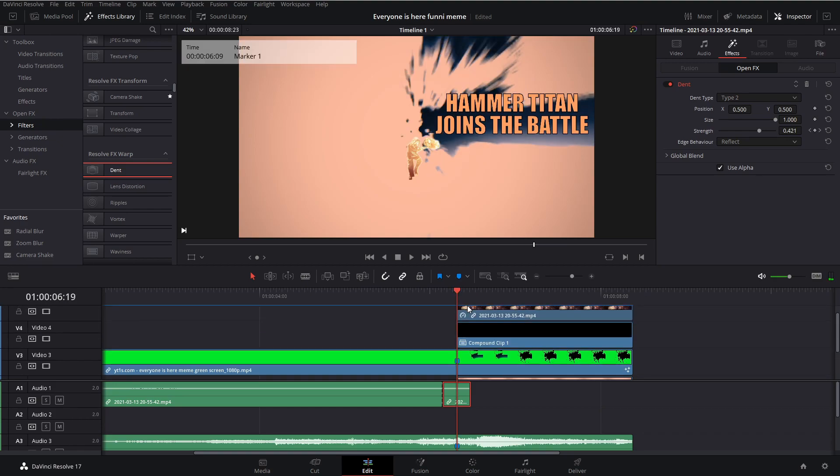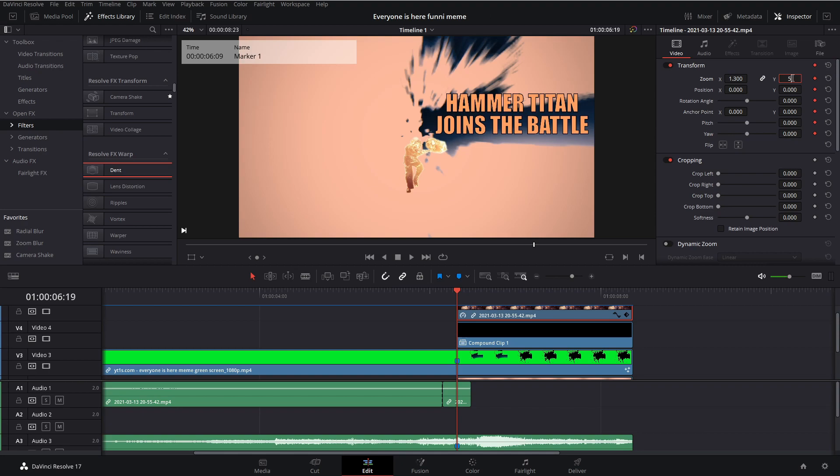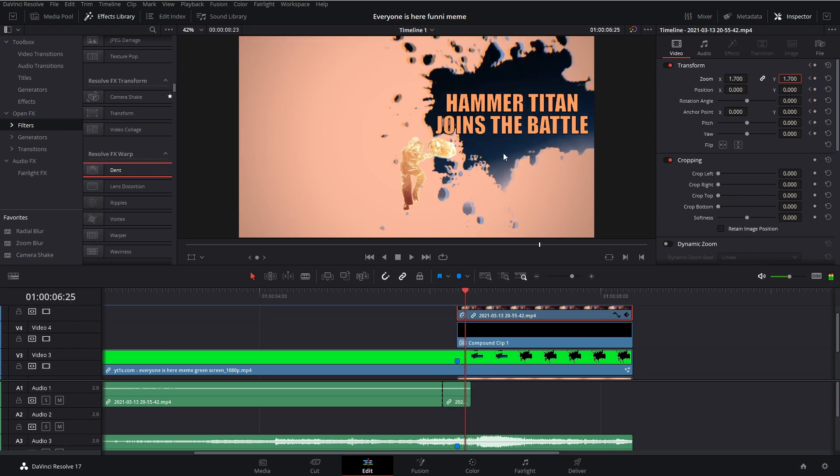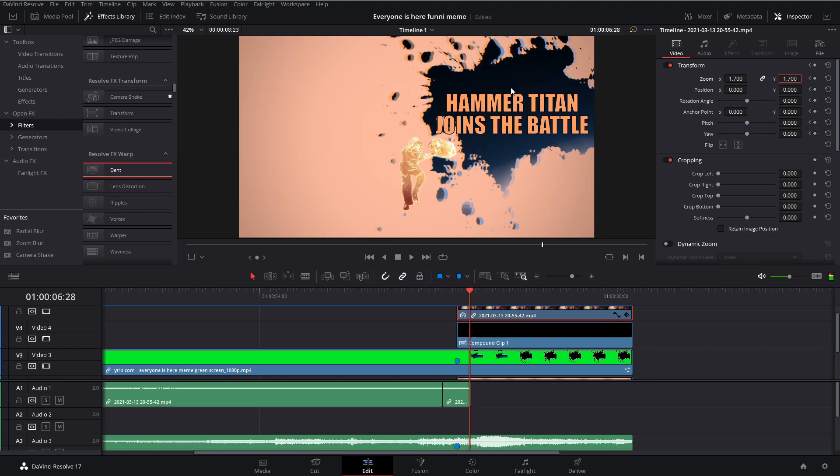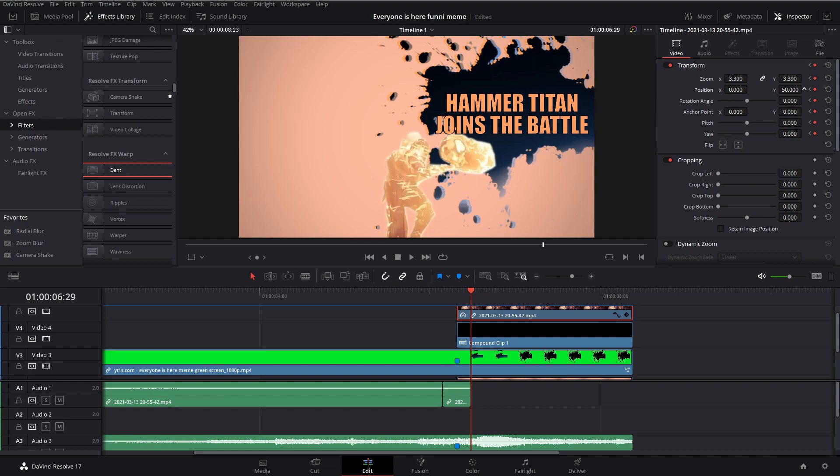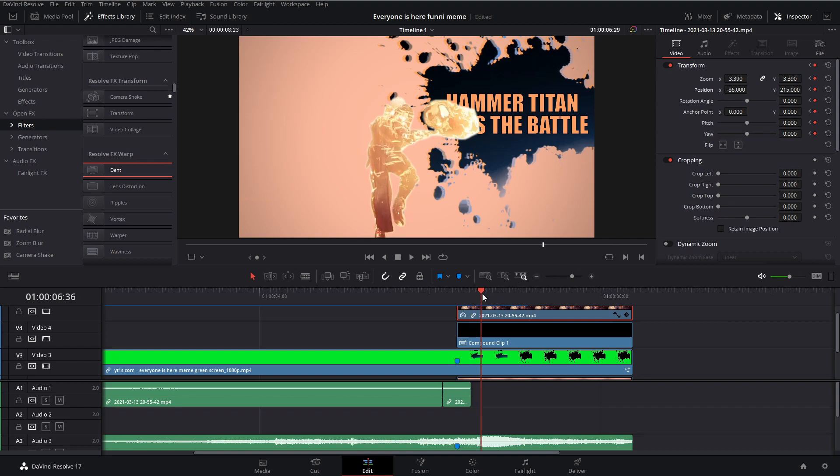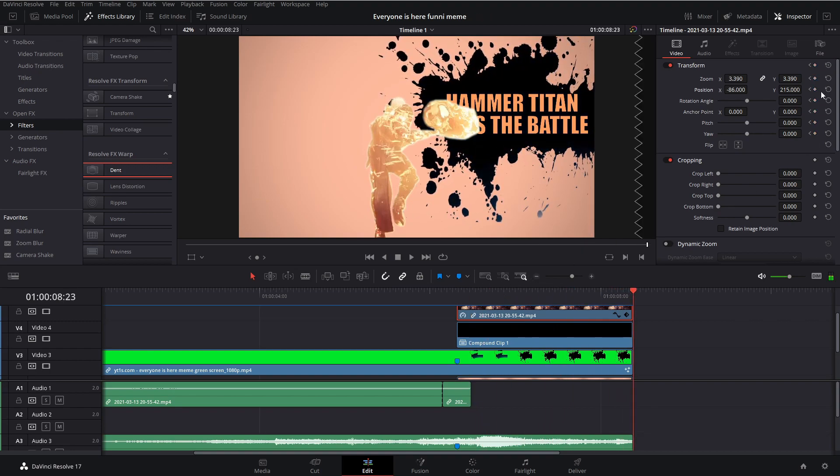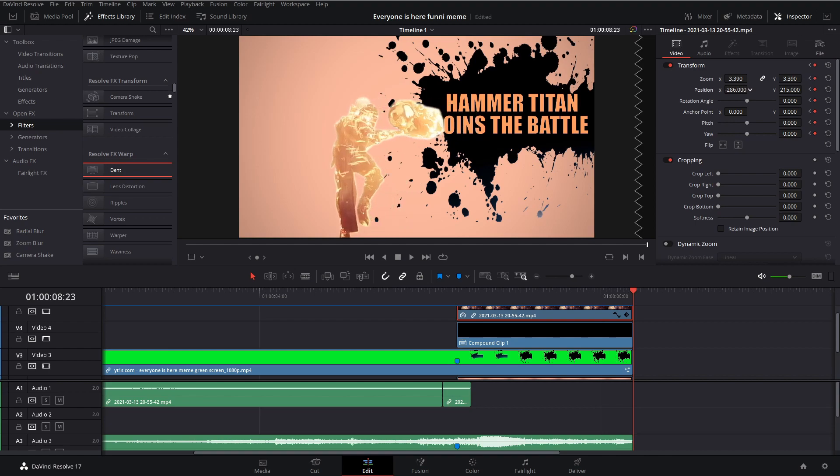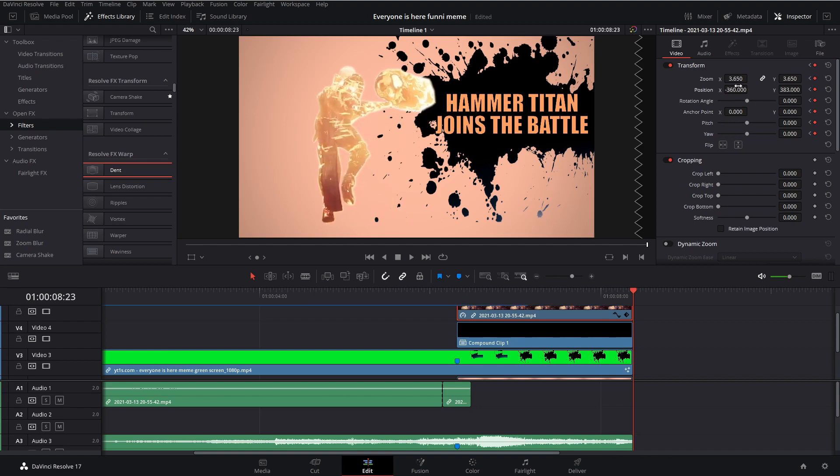Now what we want to do is we want to select our character and hit this top keyframe right here. Zoom him up to something like 1.3, actually 1.17. And then go forward until this splatter stops moving, so right here. Then hit that keyframe again. Zoom him in, position him a little bit up and left. And then go to the end of the clip. Hit that diamond again and position him up and left a little bit. Maybe even increase the zoom.